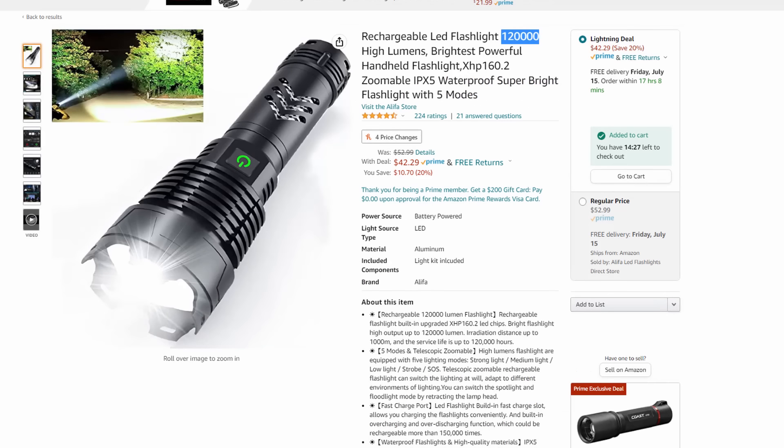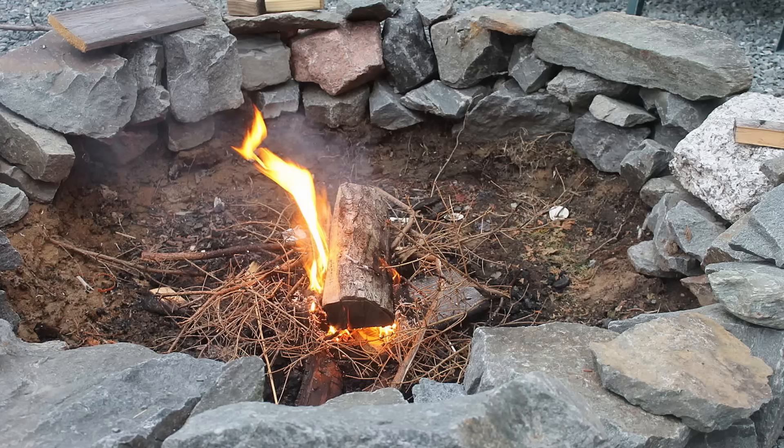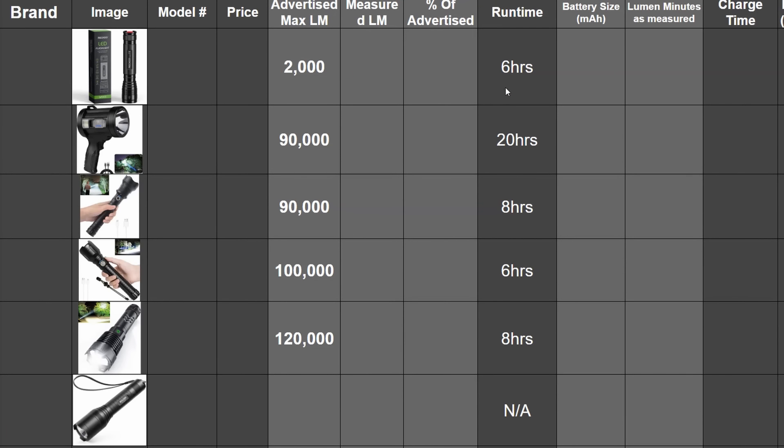Some quick napkin math would infer that even with LEDs, most of these would probably set firewood ablaze and drain a sizable battery in a couple minutes, but these same lights also advertise figures like 6, 8, and 20 hours on high.